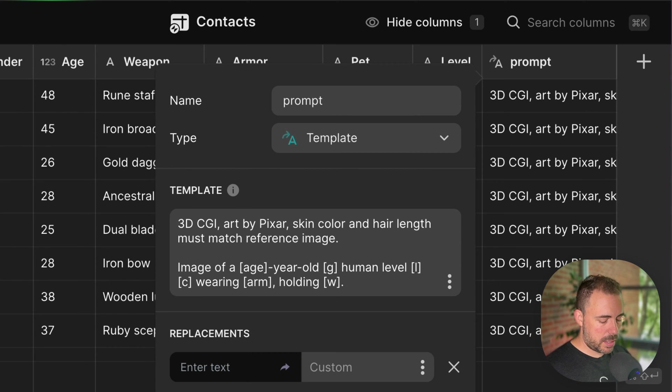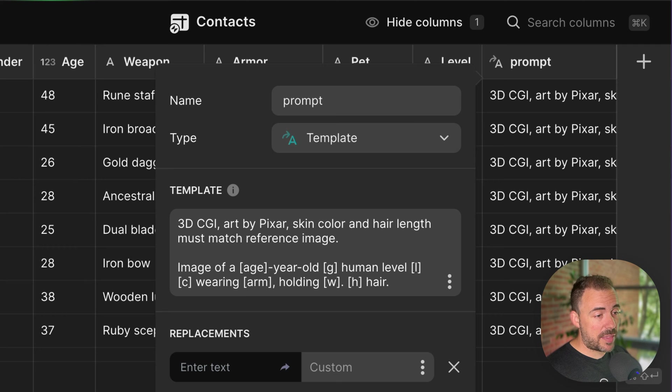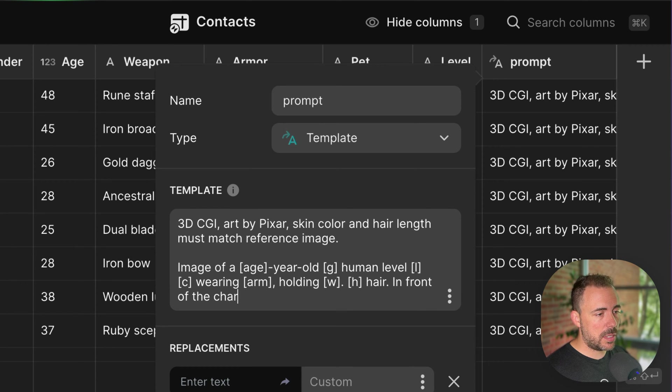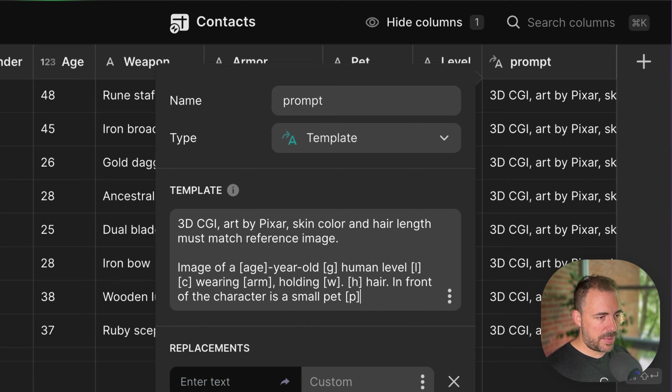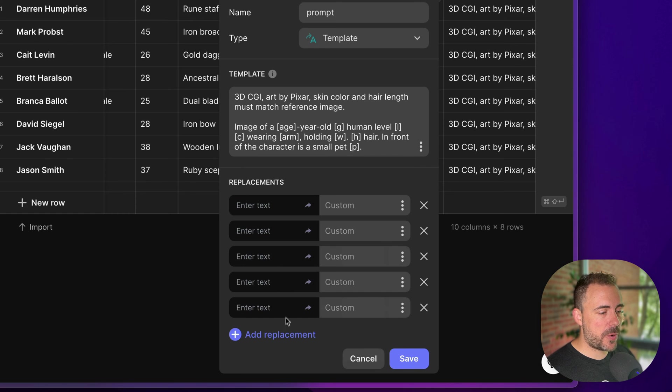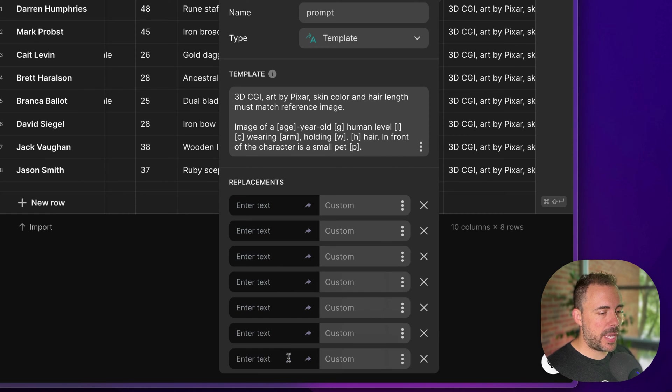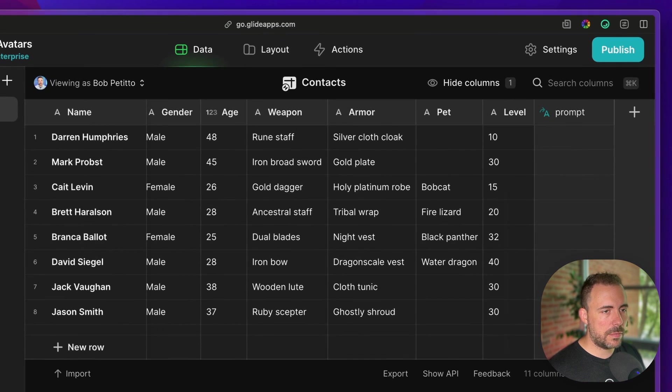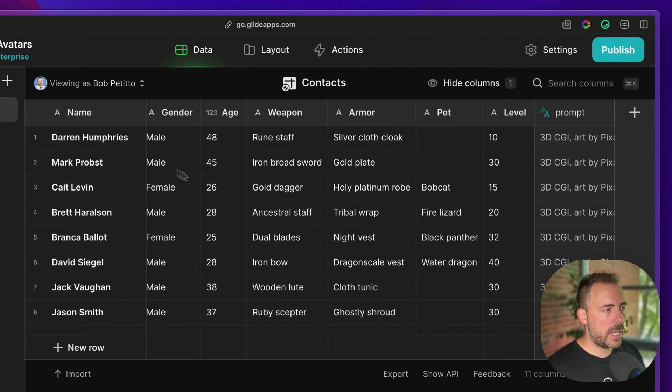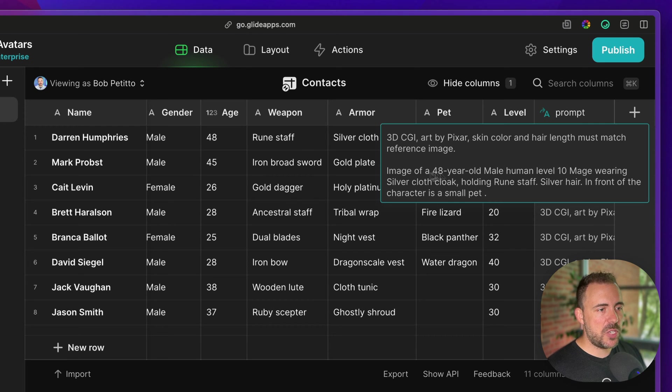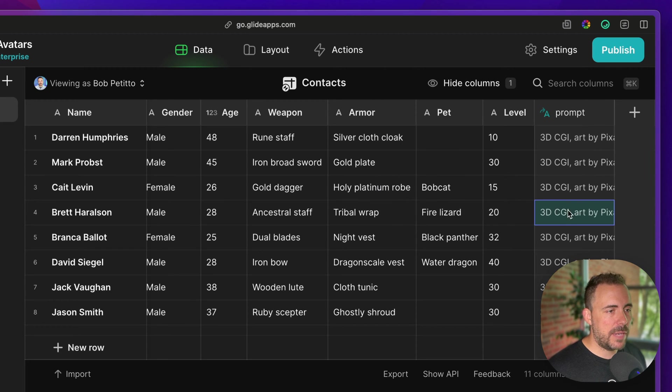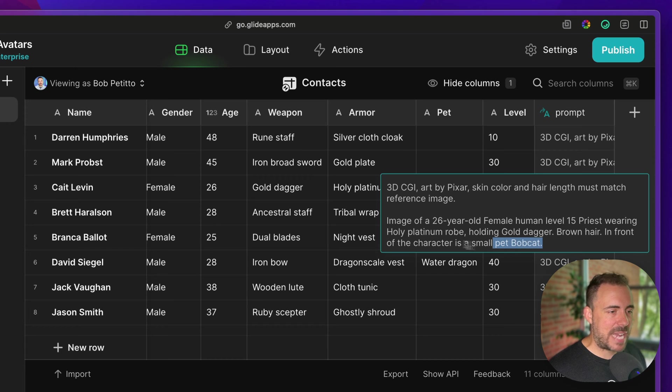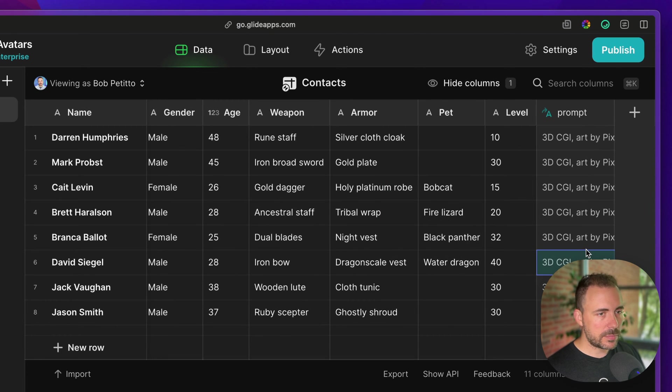I'll say blank hair. And then if there's a pet, we can try this in front of the character. This is a small pet, and then whatever the pet happens to be. All right, now we're going to add those replacements in our template column. There's quite a few of them, so I'm going to add some here. And so now I'll replace these with the actual items. So for example, this person here, we have 48 year old male human level 10 mage wearing silver cloak cloth, holding rune staff silver hair in front of the character is a small pet blank, which is nothing. But if somebody does have a pet, it would show up as small pet bobcat. I don't know how this is going to turn out. We'll see if that actually works.